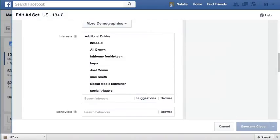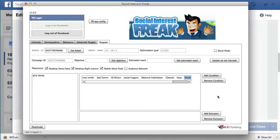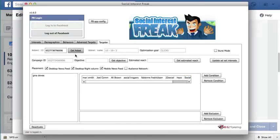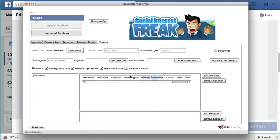And so if I come to my Social Interest Freak, if I get my ad set, you can see that it successfully retrieves all of these OR interests right here.